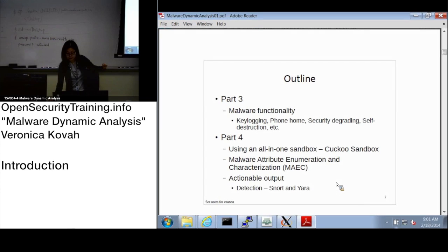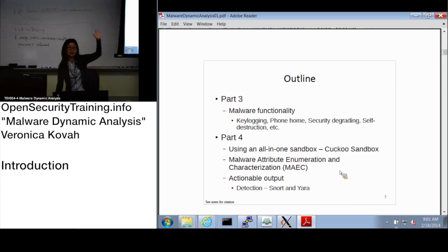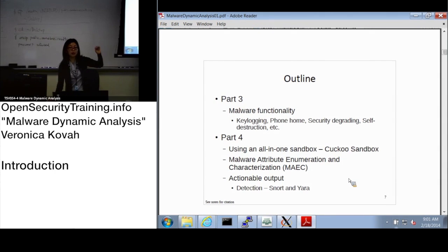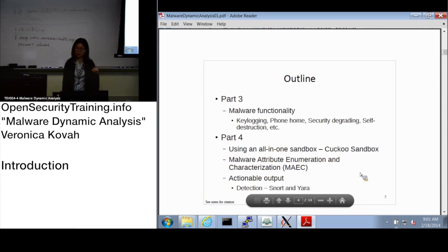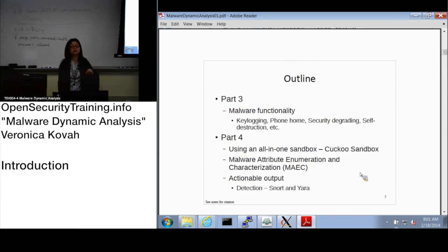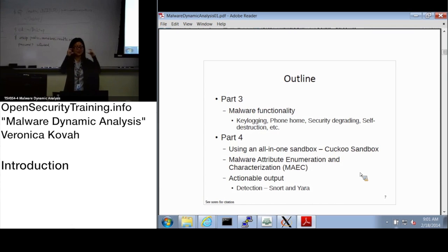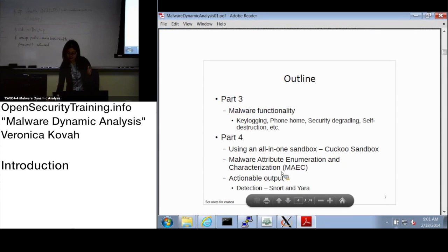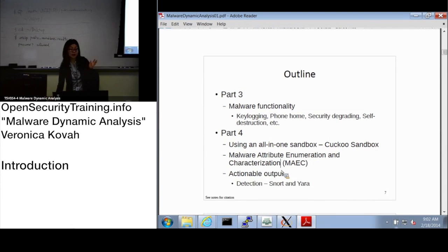After that, we'll learn how to use Snort and Yara. Snort is a network intrusion detection system. And Yara — I should remember the definition — what it does is scan files with signatures. I probably have a slide with a one-line definition, but that's essentially what Yara does.